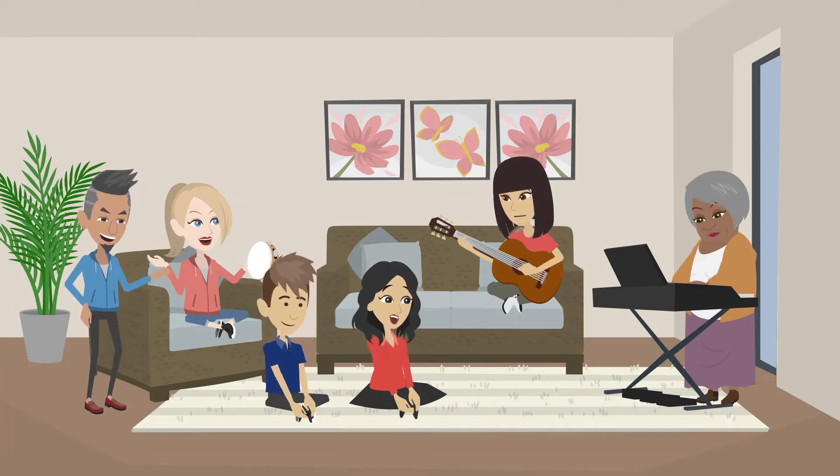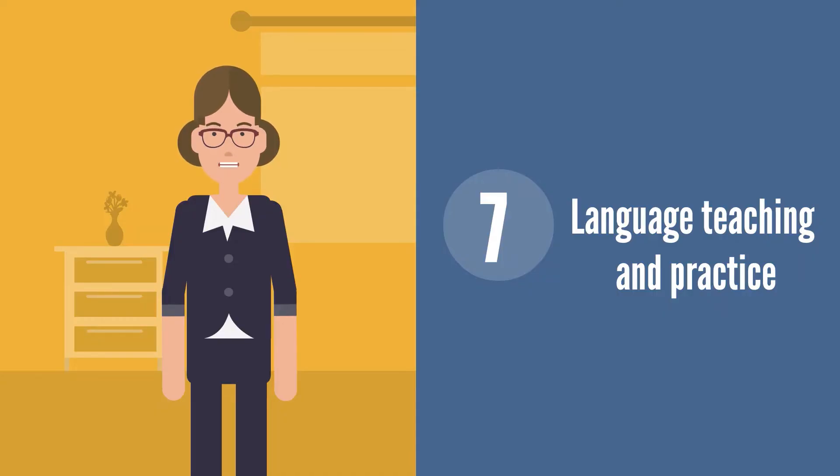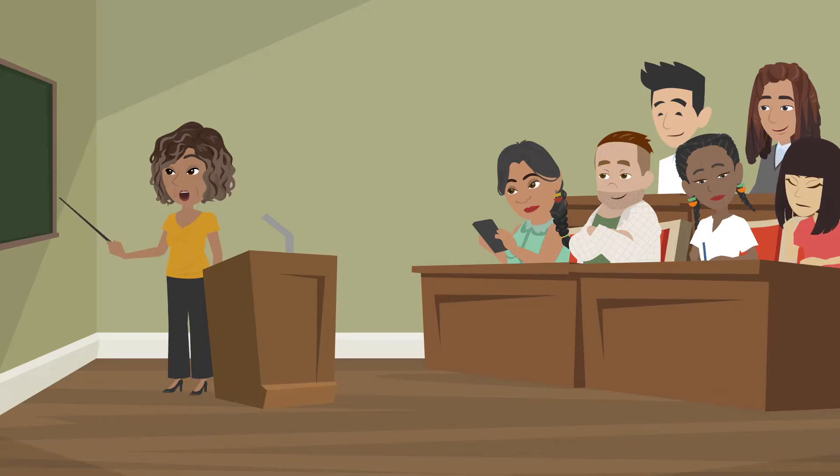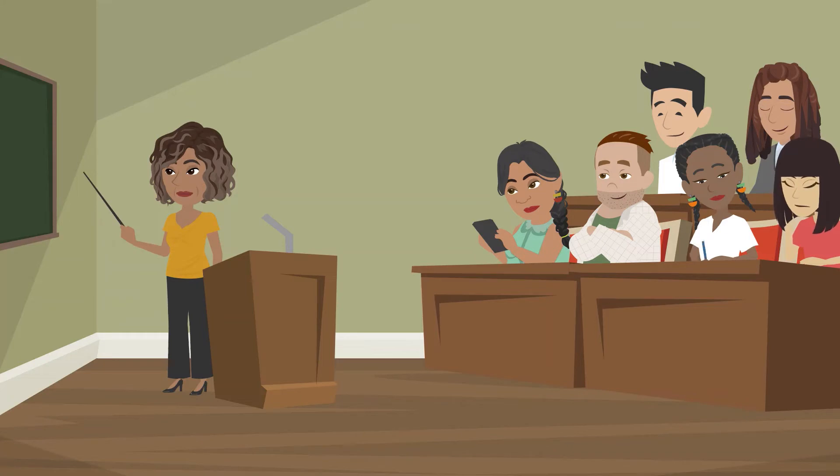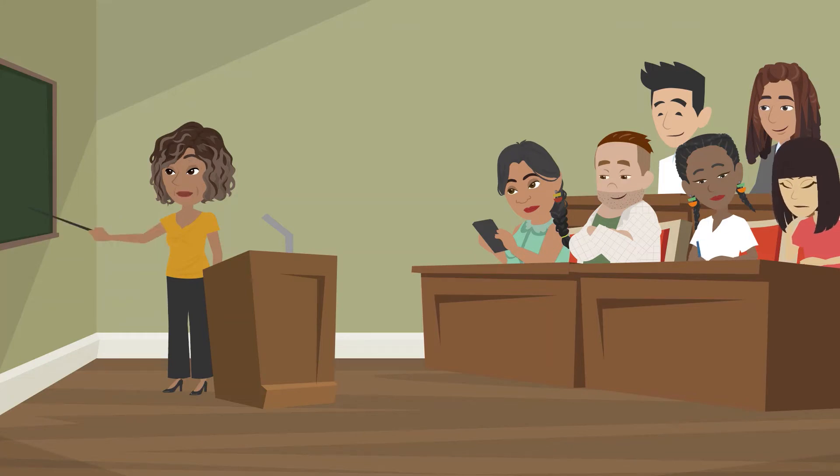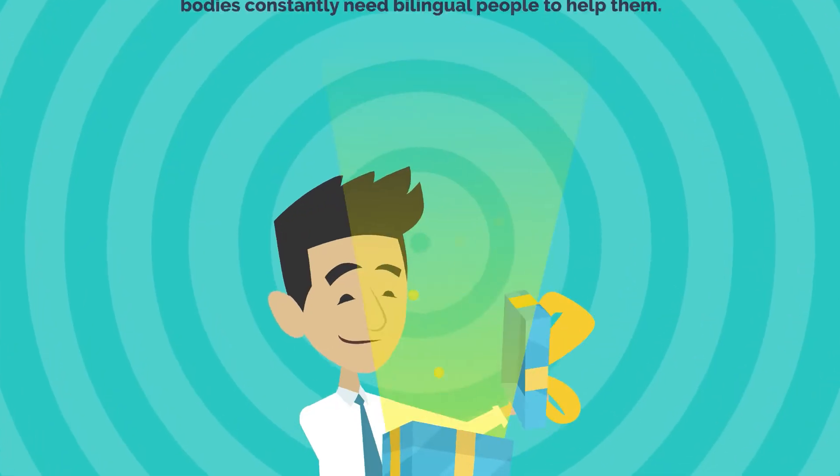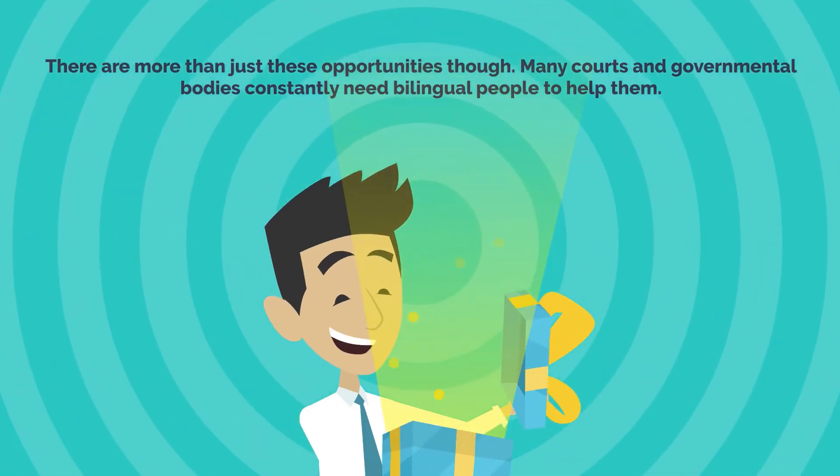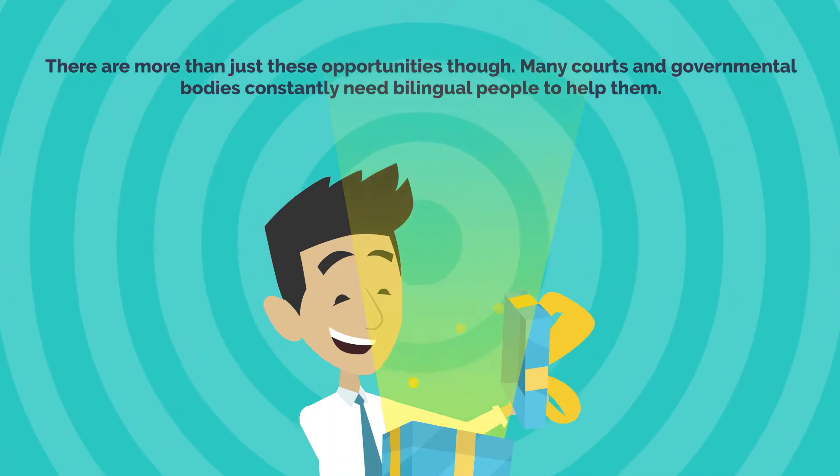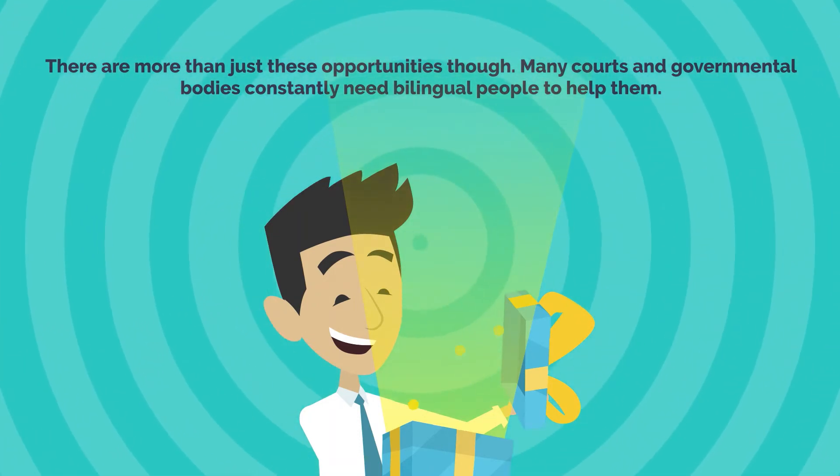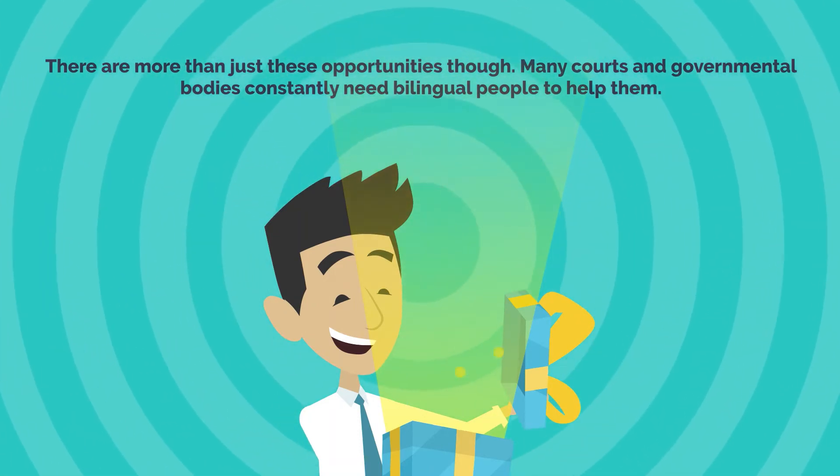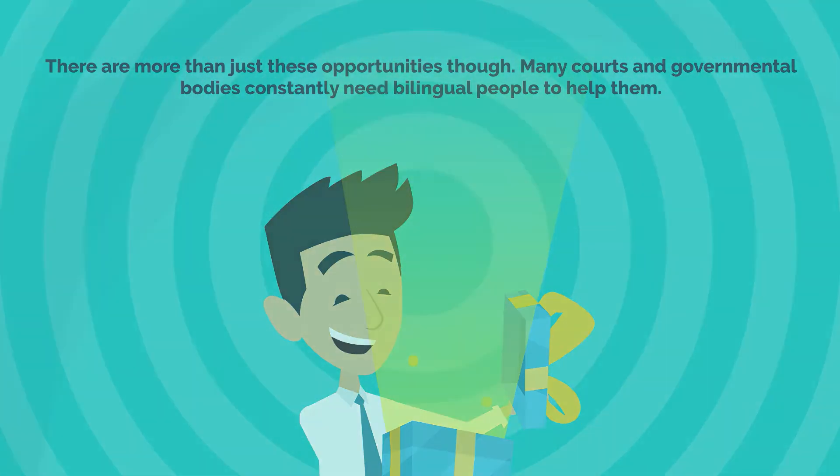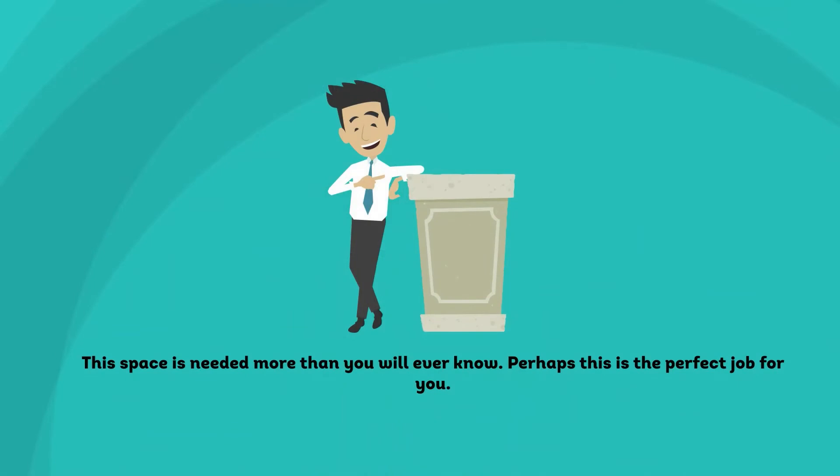Language teaching and practice: If you speak more than one language, you have a golden opportunity to start a business teaching a language or holding language conversation practice sessions. I know many Asian and Hispanic people who desire to speak English more fluently. If you are bilingual, then this job is for you. There are more than just these opportunities though. Many courts and governmental bodies constantly need bilingual people to help them. This space is needed more than you will ever know. Perhaps this is the perfect job for you.